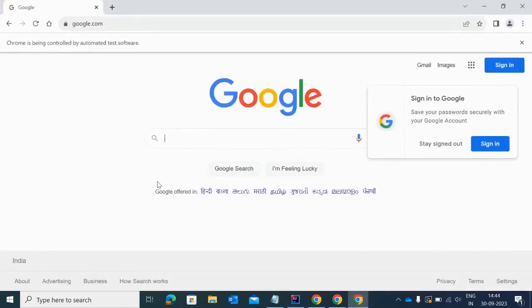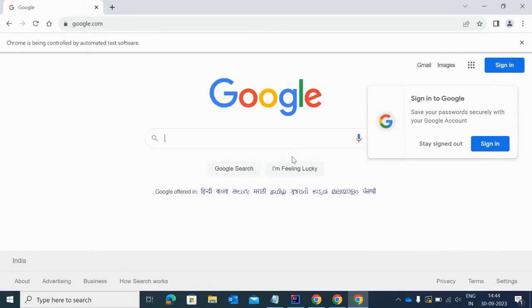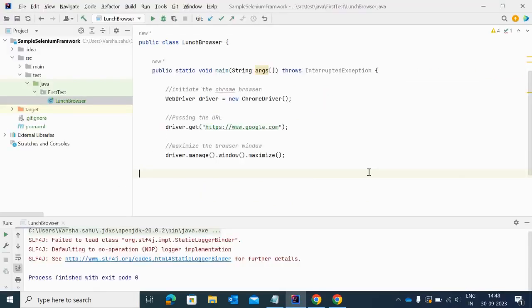I think you have observed the browser opened but the tab is not closed by Selenium.